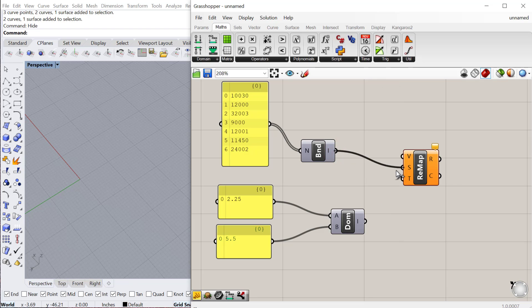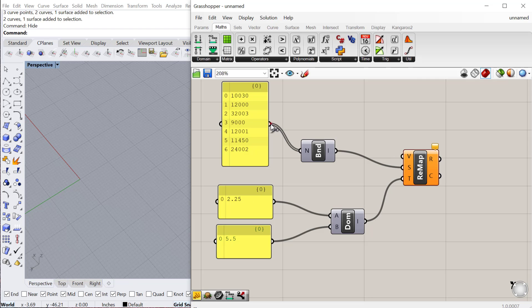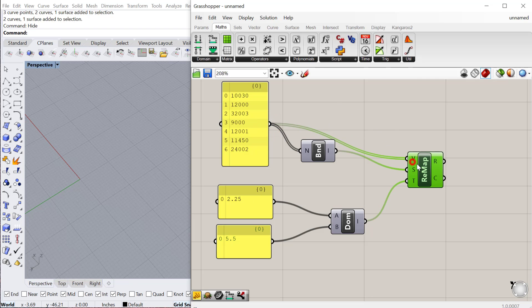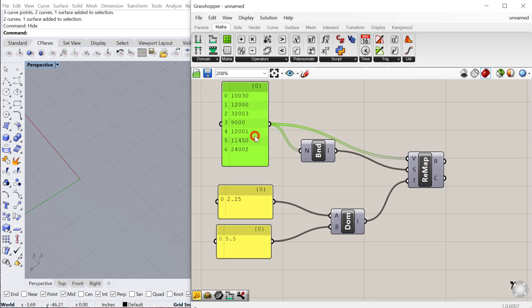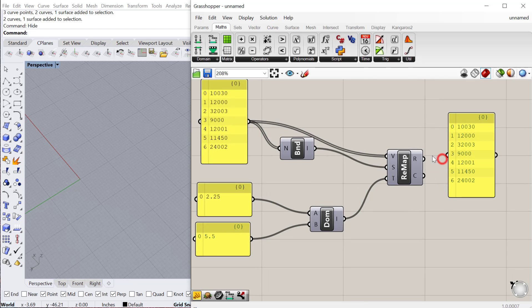We'll use this bounds and plug that into the source, that's our original domain. This is going to be our target domain, so that's the new domain that we want to plug those numbers into. These are the values that we want to change. Let's create another panel and plug this into the remapped values.